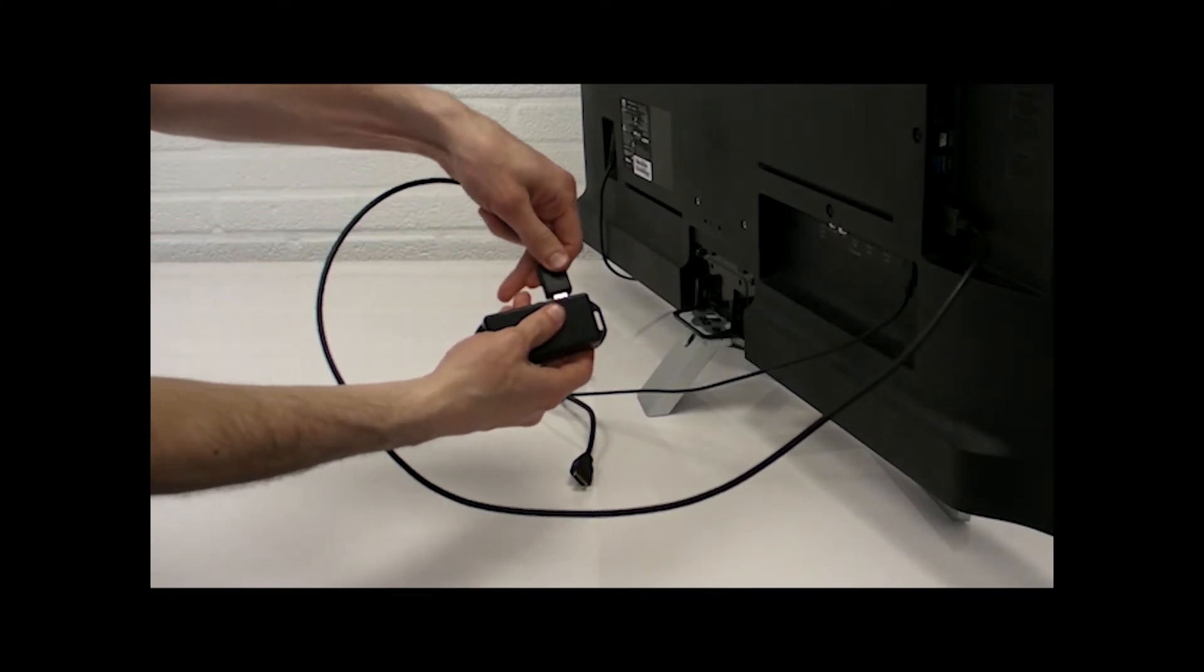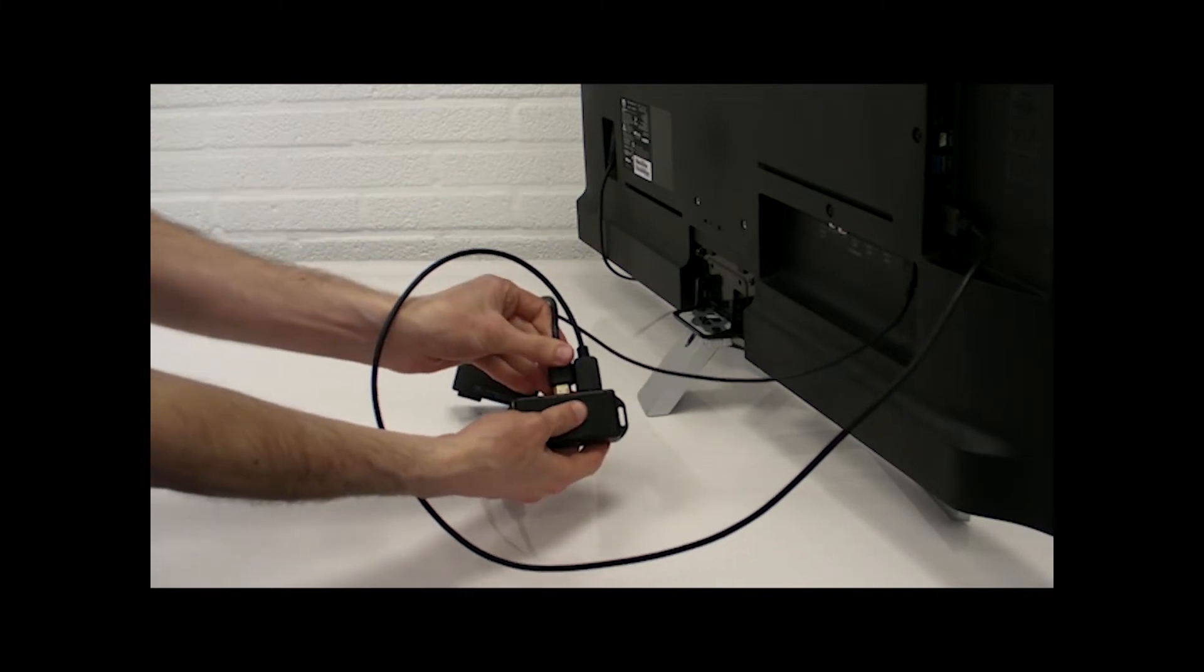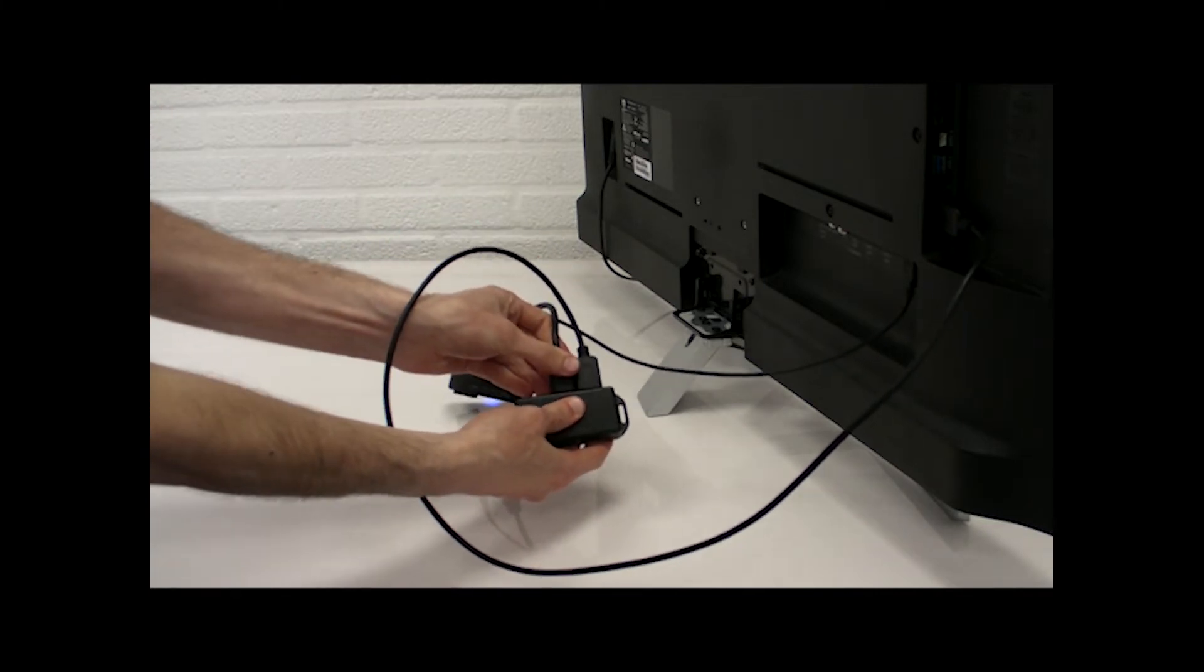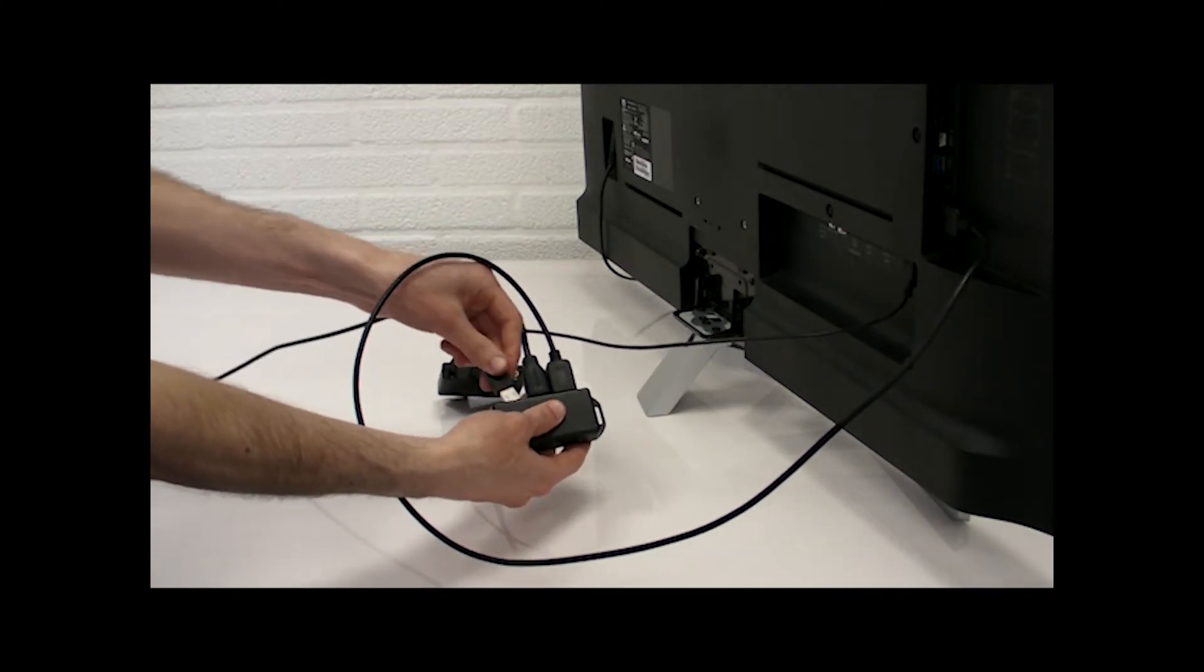If you have an external source, such as a broadcast system or an external player, connect it to the HDMI input of the Bricks.